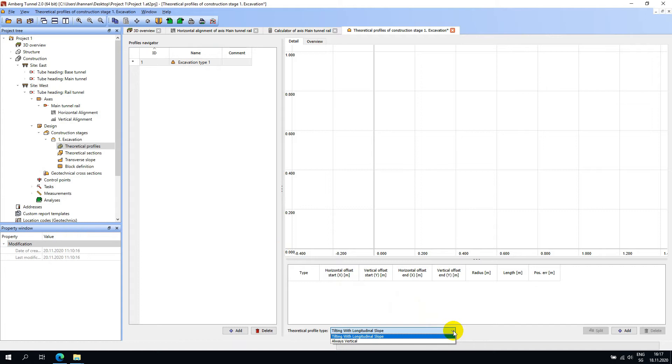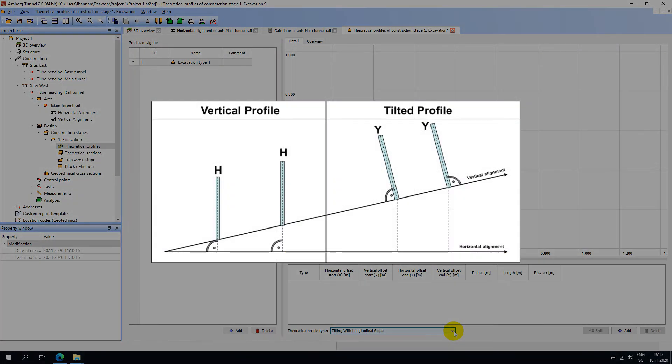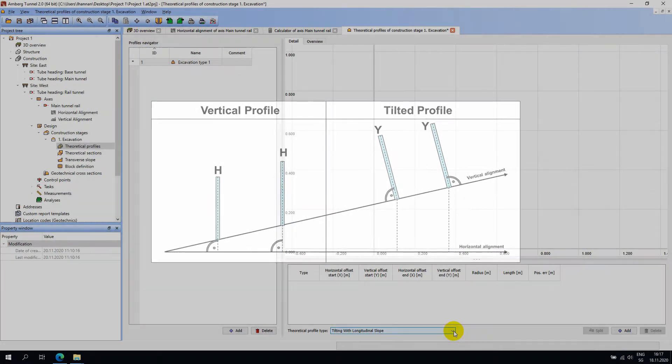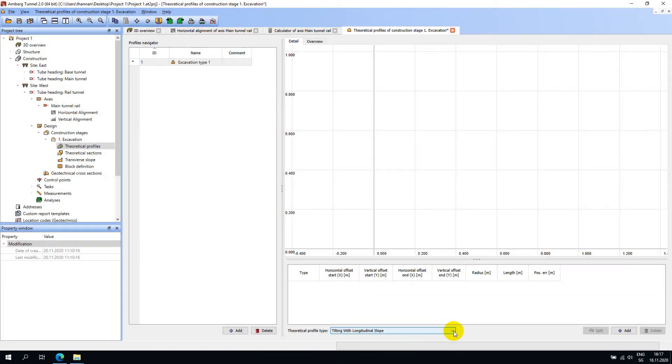The next step is to specify whether the theoretical profile is tilting with longitudinal slope or always vertical. This diagram illustrates the concept. Now we can start adding elements to define the theoretical profile.